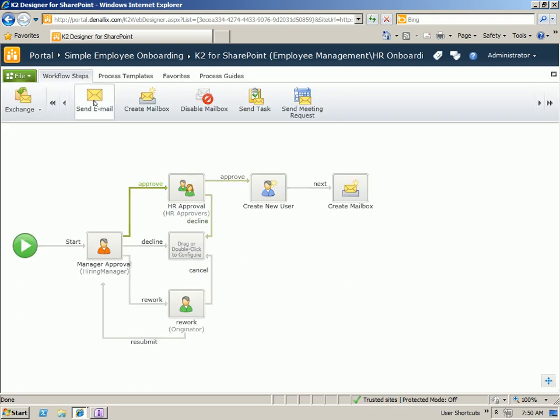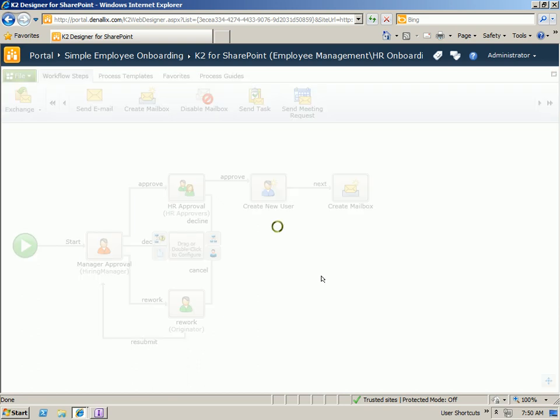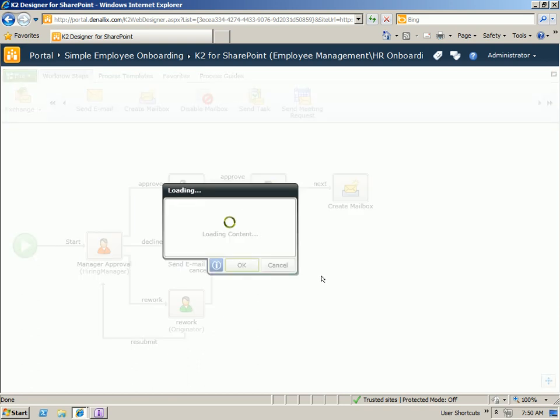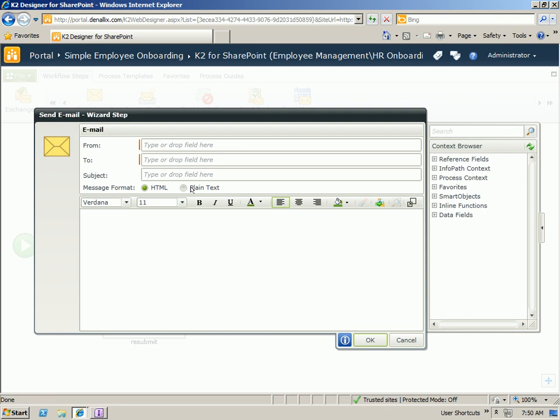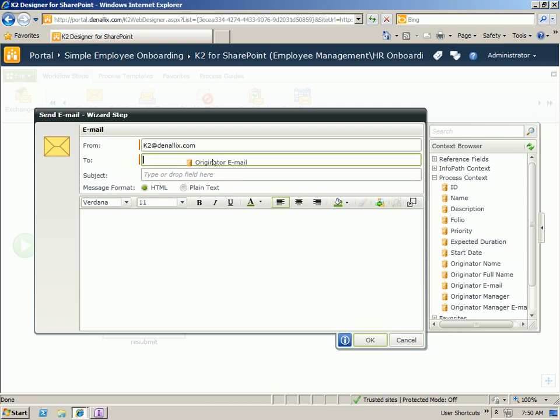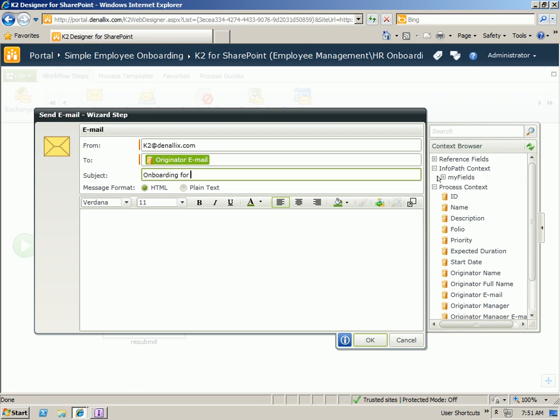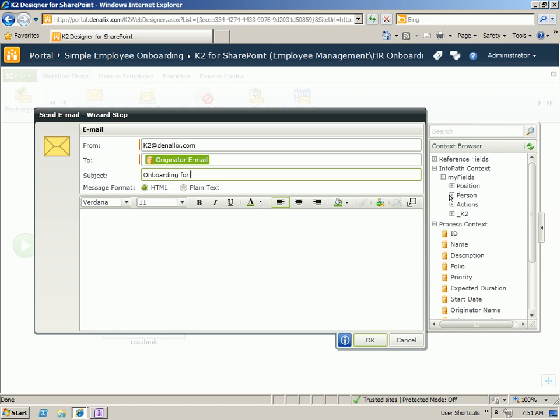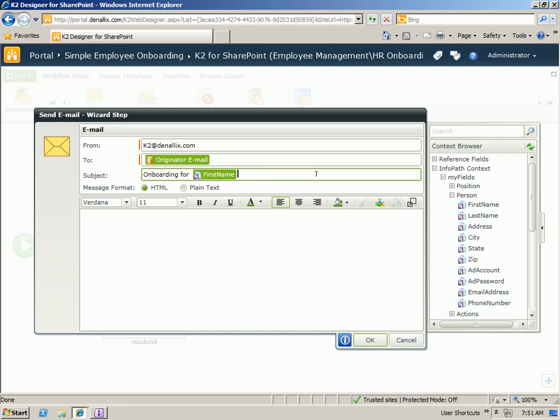But for the last step, for decline, we're going to go ahead and just send an email back to the person who submitted the request. So either if the manager declines or if the HR approver declines, we'll send out this email, send it from a system account. And send it to the originator.